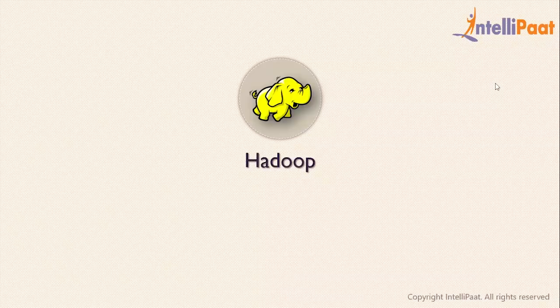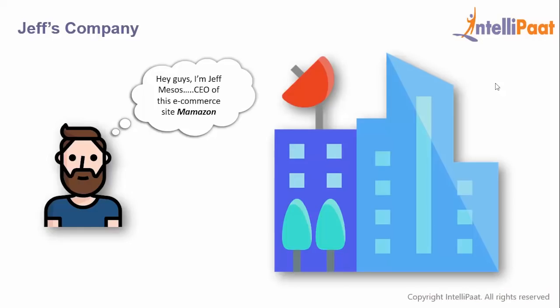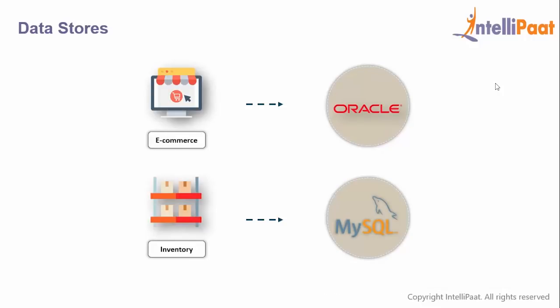Hey guys, welcome to this Hadoop session. Let's start with a very small story. I am Jeff Bezos, CEO of this e-commerce site called Marmazon, and you guys are my technical team.